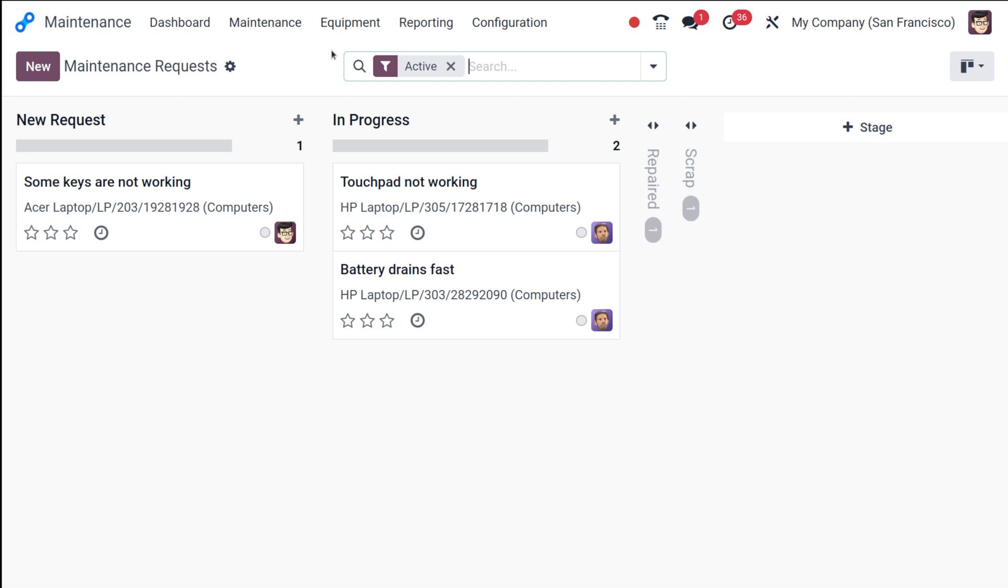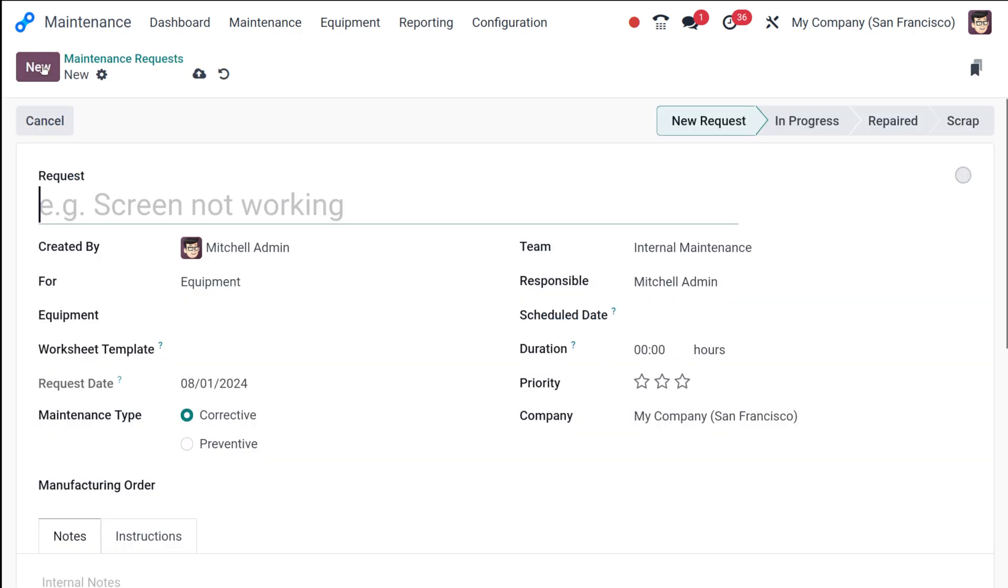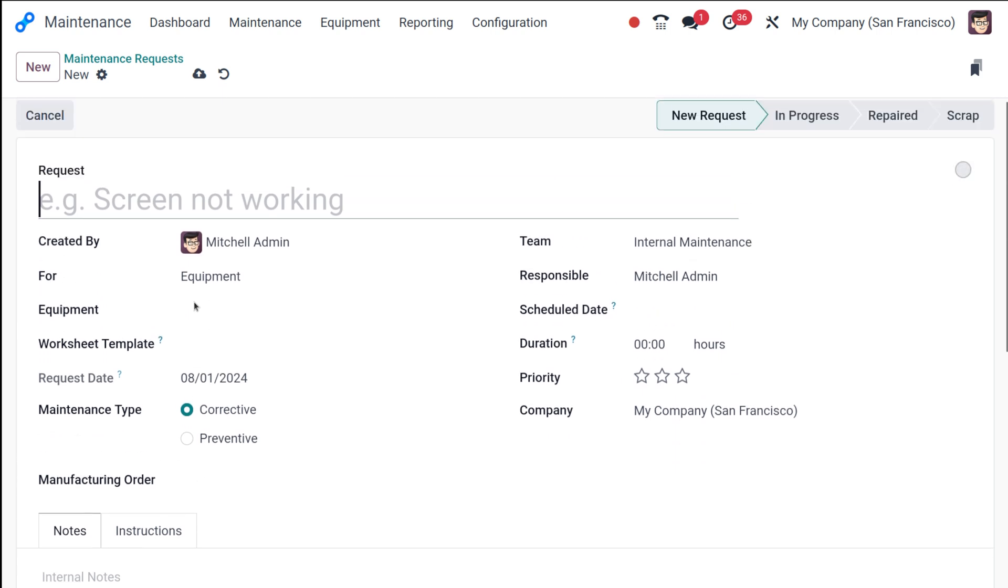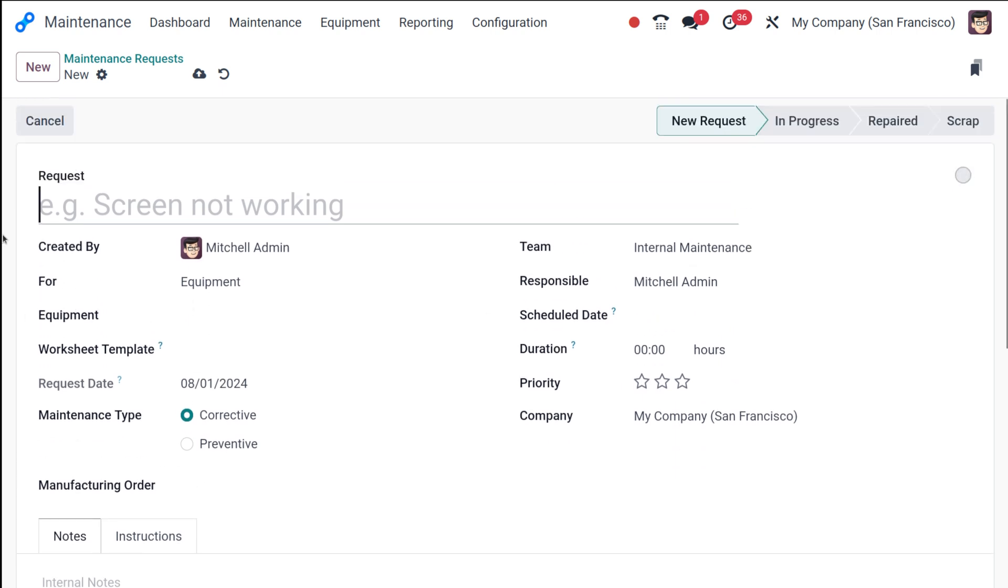The next step is to create a maintenance request. For that click on the new button. So this will open a new form. Next is to fill up the request form.